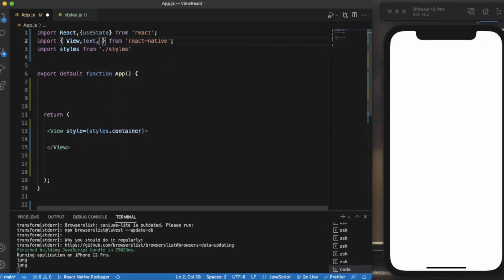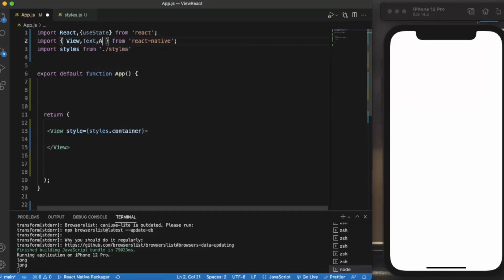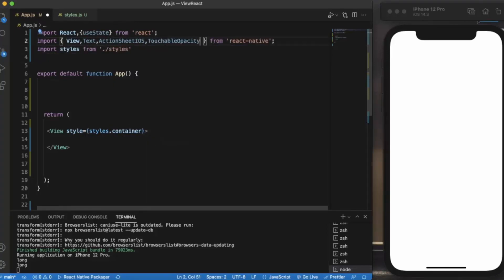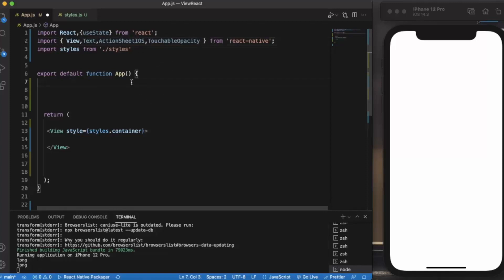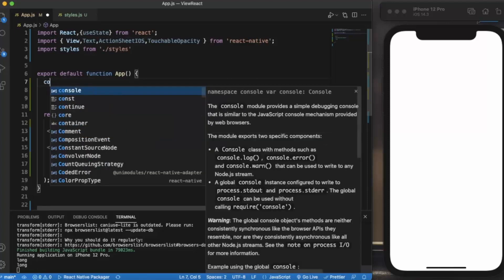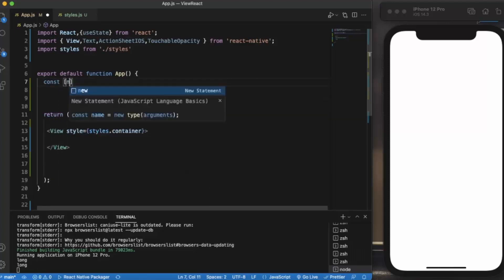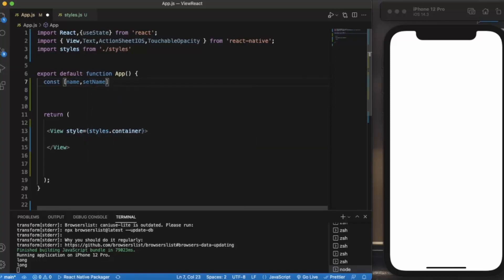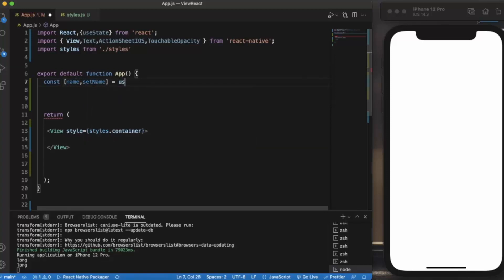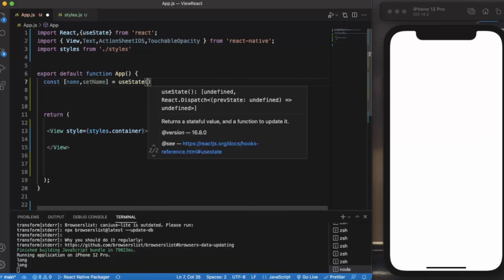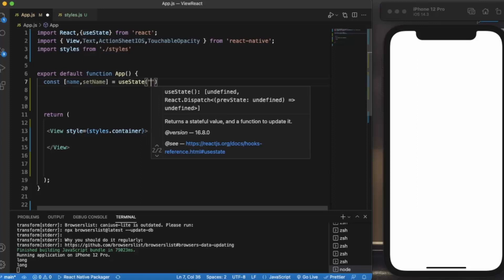Let's say Text, ActionSheetIOS, TouchableOpacity. TouchableOpacity is important because we need two events: onPress and onLongPress. TouchableOpacity has the props of onLongPress. First of all, let me create a state for the name. By default it will be an empty string.